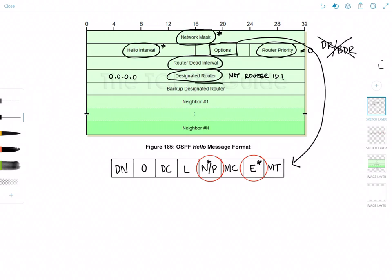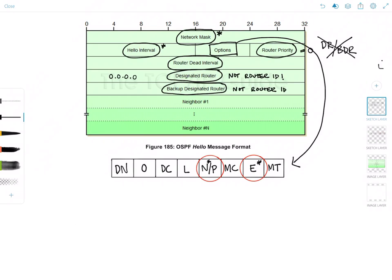Next up, backup designated router. So like the designated router field, the backup designated router field is the IP address of the interface of the backup designated router on the network. Again, this is not the router ID, it's the interface IP address. And this field could also be set to 0.0.0.0 if the BDR has not been elected. Because some network types do not use the designated and backup designated router. But we'll talk about those at another time.